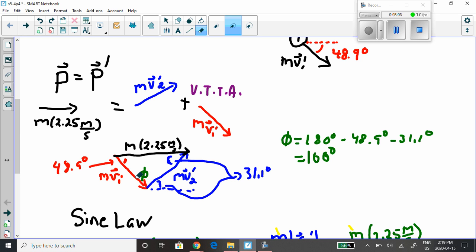I draw the red vector, and at its tip I place the tail of the blue vector, completing the triangle. These two added together must equal the original momentum. We know this angle is 48.9 degrees, this angle is 31.1 degrees, and by the Z-rule this also becomes 31.1 degrees. The triangle's angles must sum to 180 degrees, so the third angle phi equals 100 degrees.